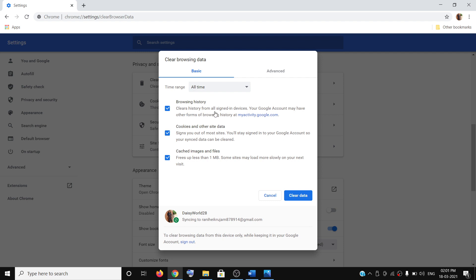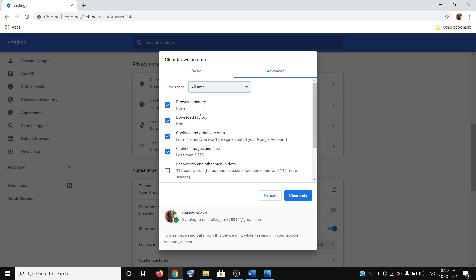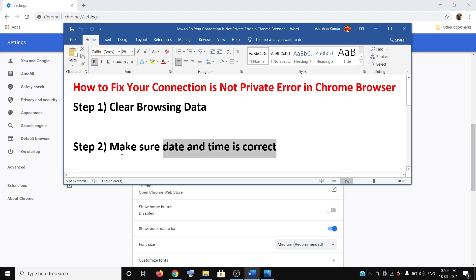Once you clear the browsing history, it will clear all the history from all the signed-in devices. It will also sign you out from all the websites and delete the cache image files. Go to the Advanced tab and put a check on the boxes that say browsing history, download history, cookies and other site data, cache images and files. Make sure that you select All Time for the time range, and then click on Clear Data. Once this is done, launch Google Chrome once again and try to open the website.